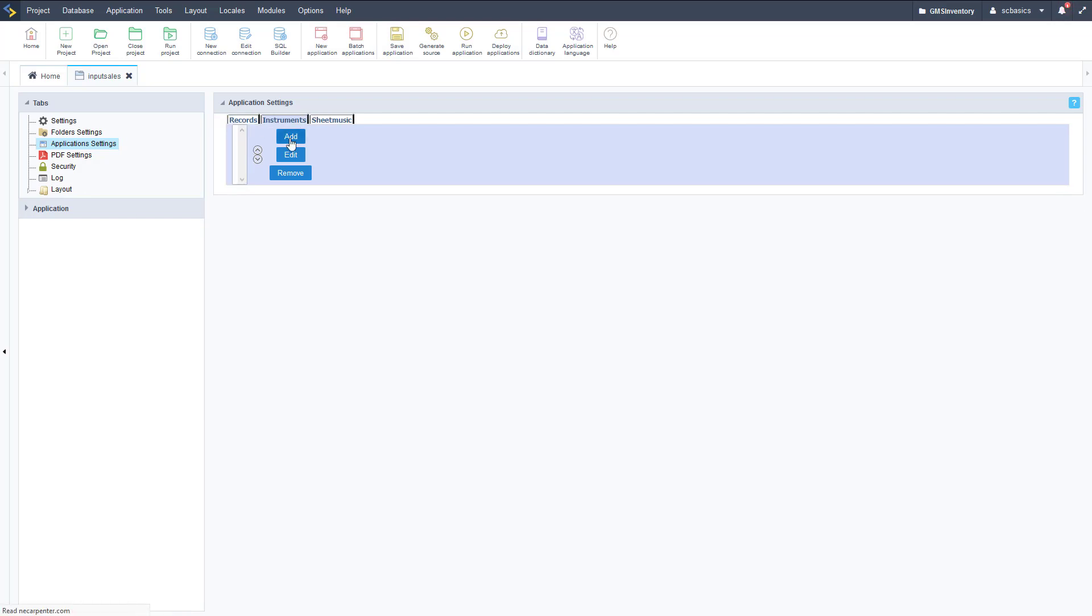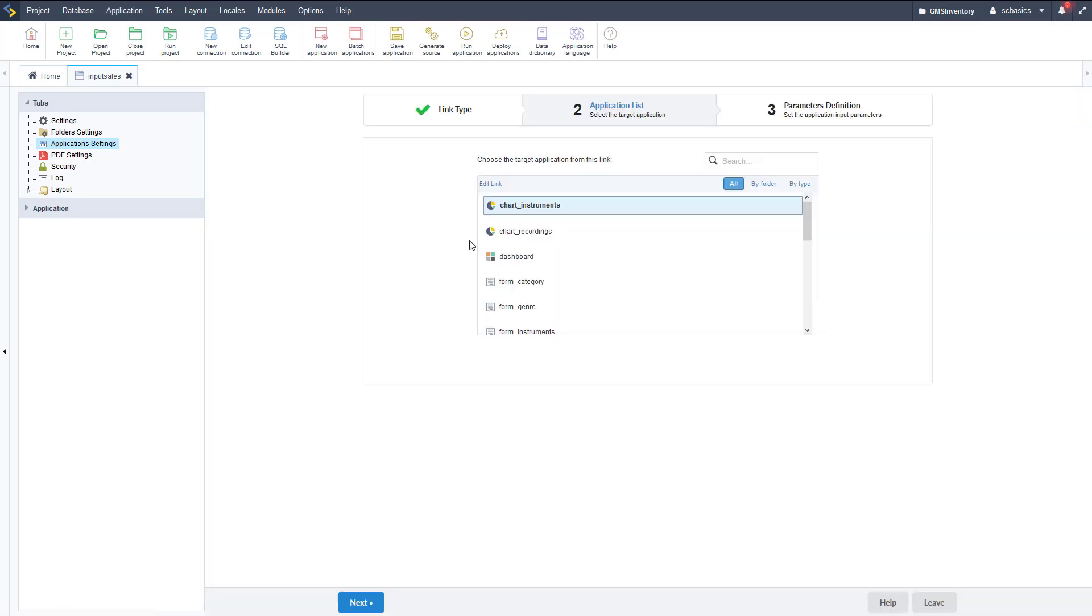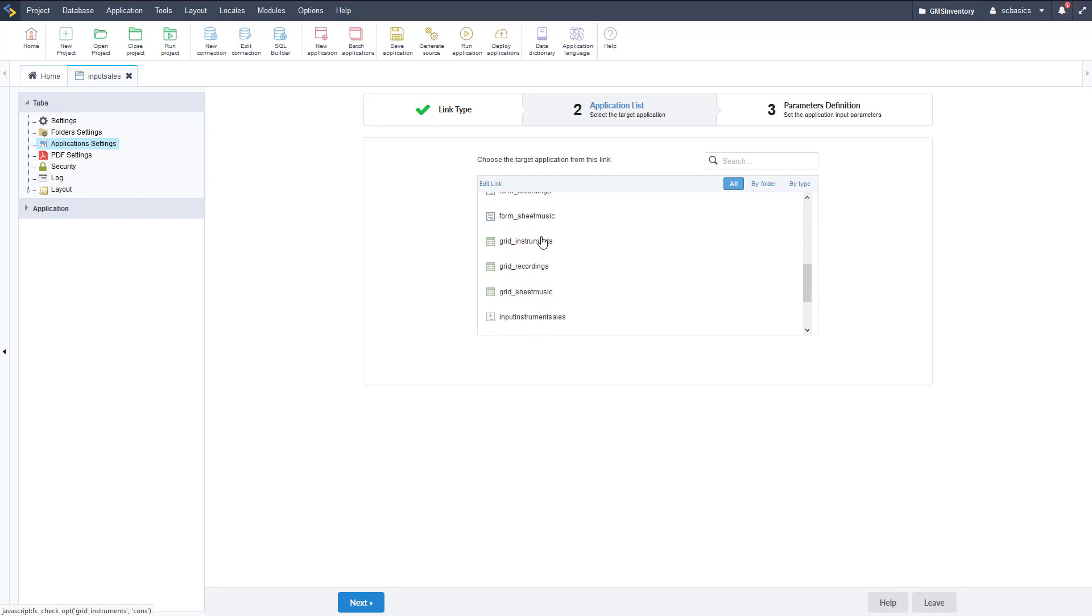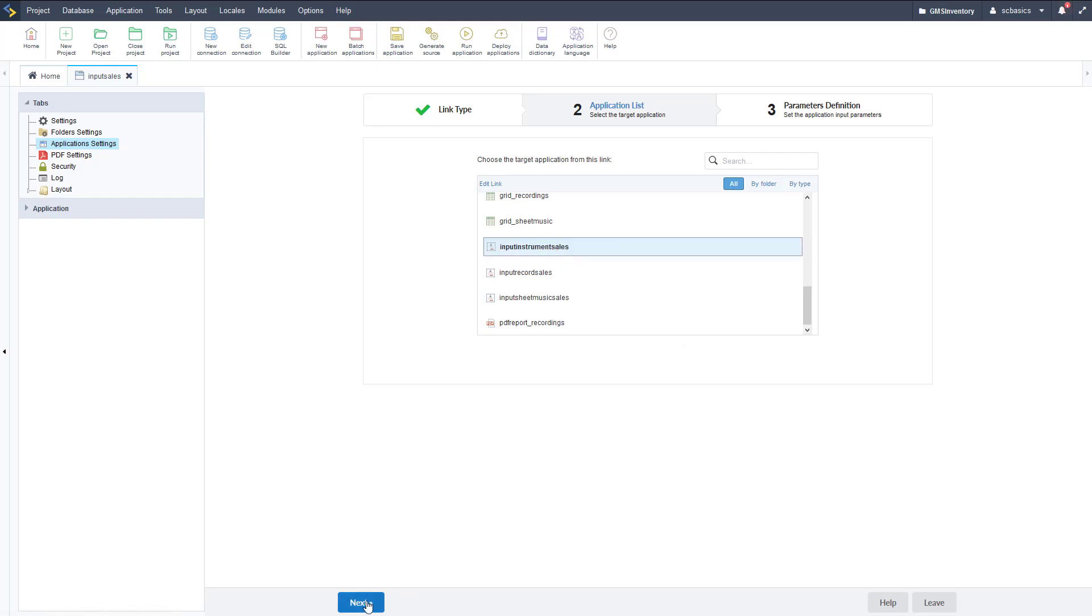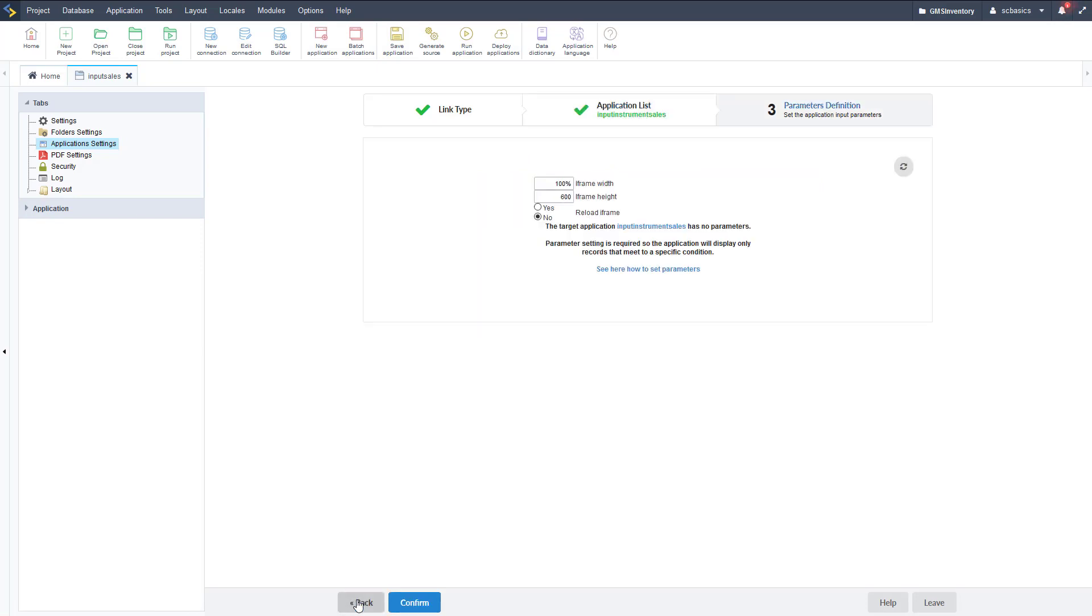Records is set up, now we're going to do instruments. Same process - click add and then select our application. So there's all of our applications. Scroll down to the bottom here and find our control application. There we go - input instrument sales right like so. Click next.